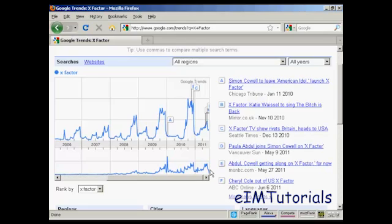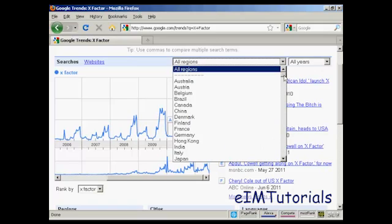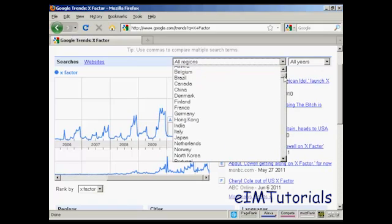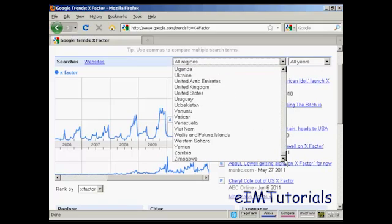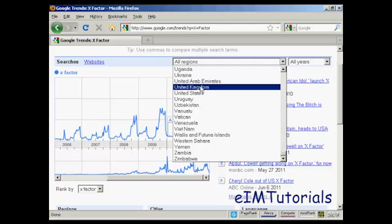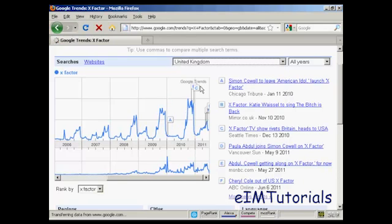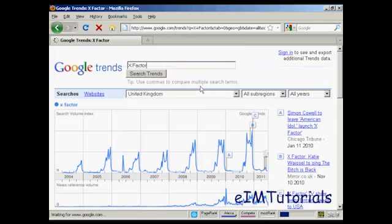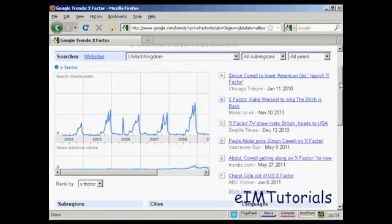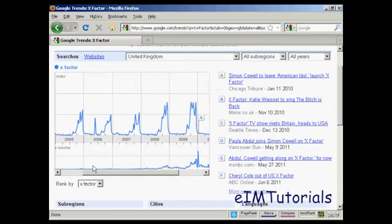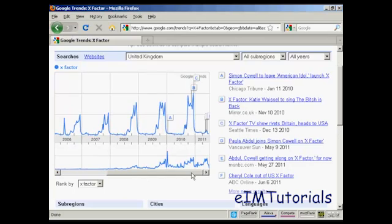And you can drill down here by region as well, because let's say we look at the UK, where the X Factor has been running for many years. And you can see here, search volume goes up fairly regularly, and then you've got more news items and so on here.